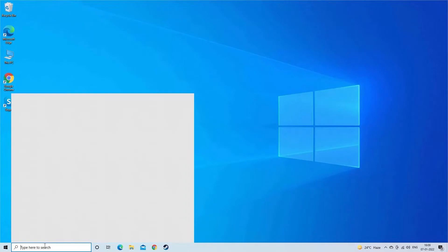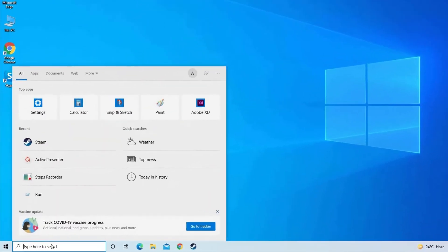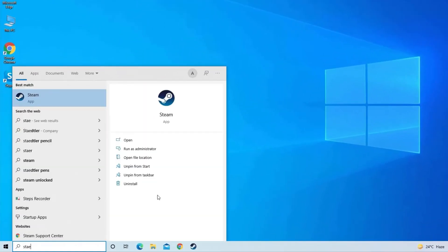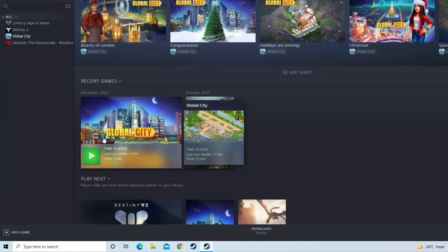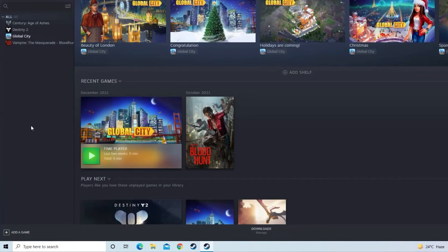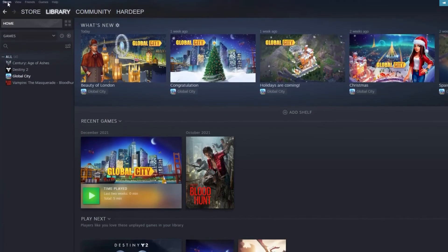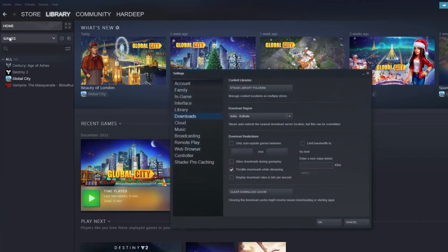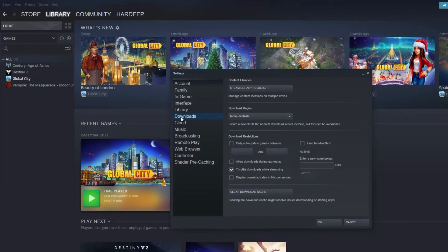Now right-click on the Steam Client available in the Start Menu and then click on Run as Administrator. Then move to the Steam Menu and tap on Settings from the Menu. Then go to the Downloads section and enable the Steam Library Folder.